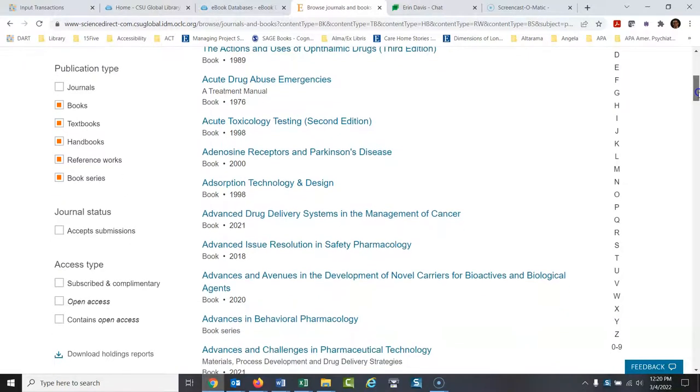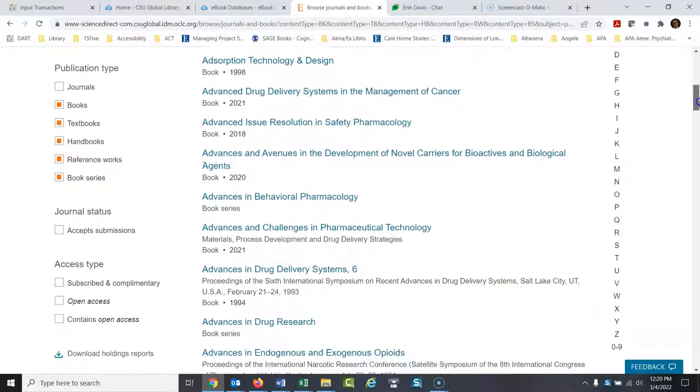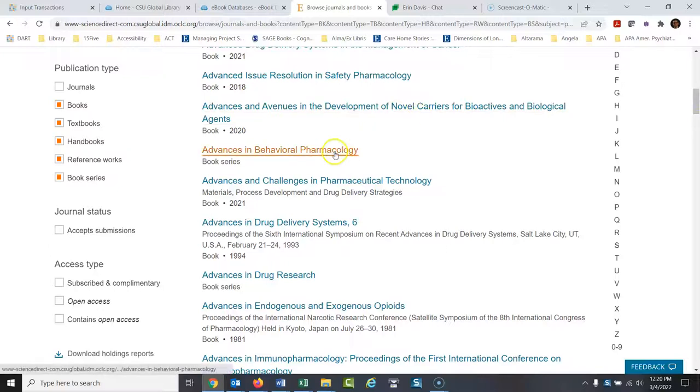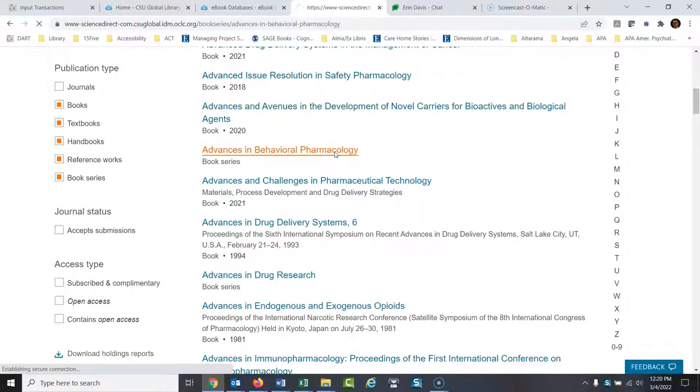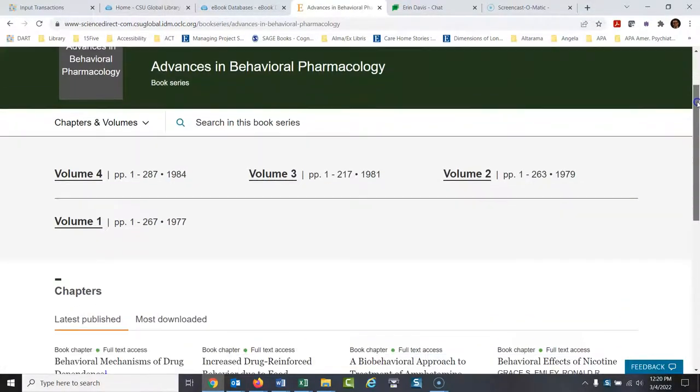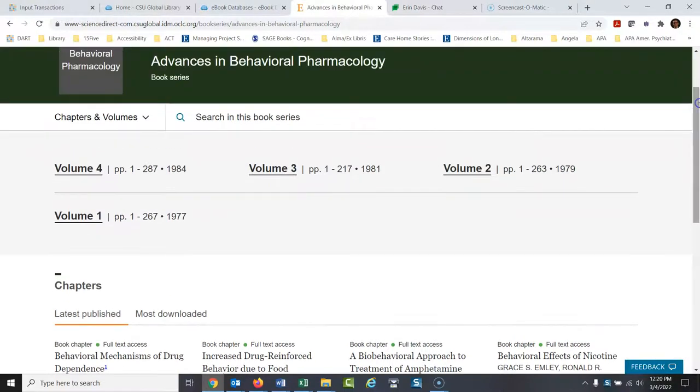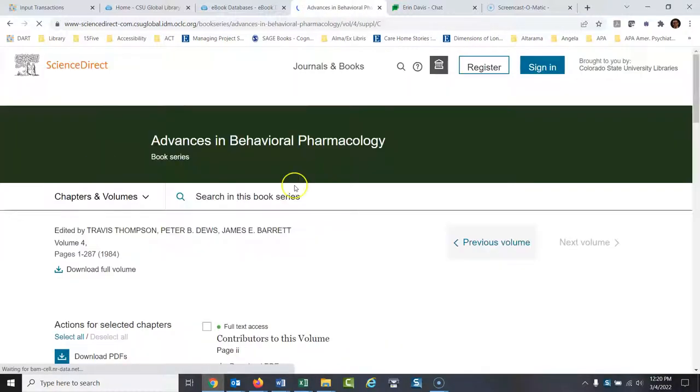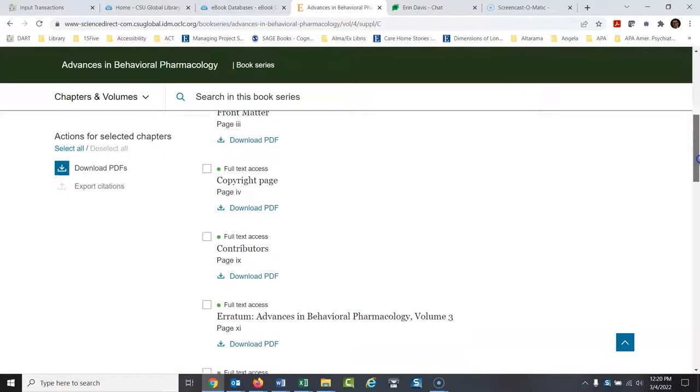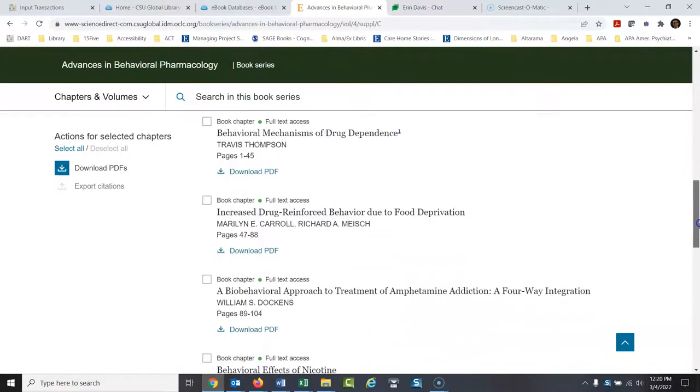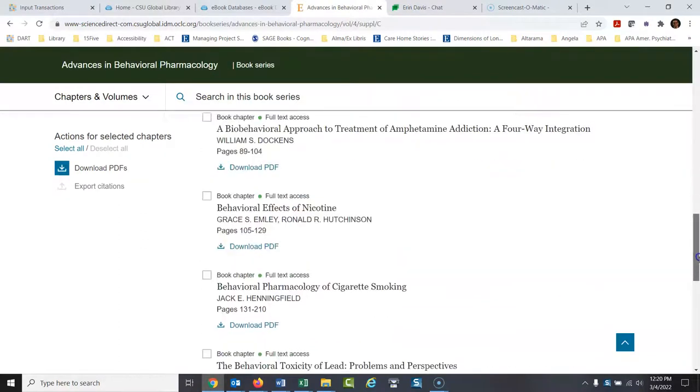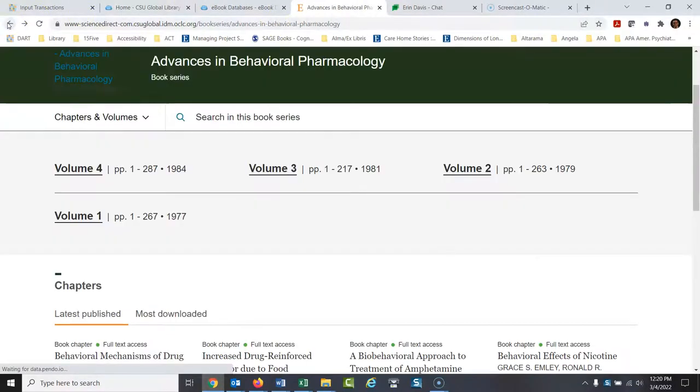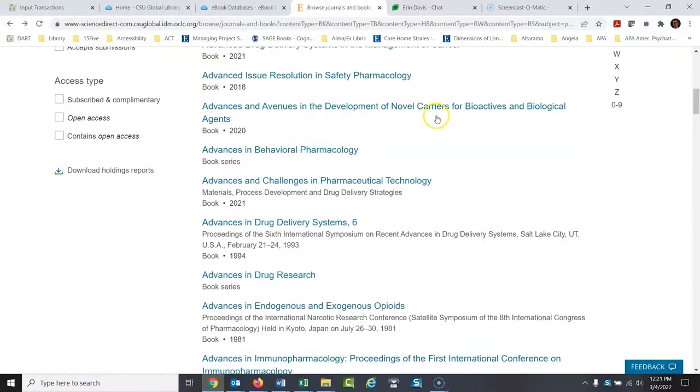And any of these that look interesting to you. Advances in behavioral pharmacology. You could click on this. And this is a whole series of books in here. It's a little bit old. I'm not sure you'd want to be using that, but you could just look at it. And here's the book. Here are all the chapters in it. And we could go back and look for something else as well.